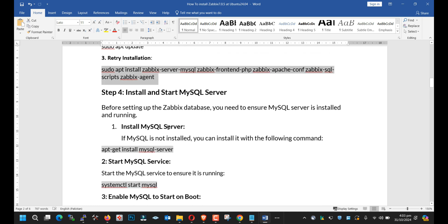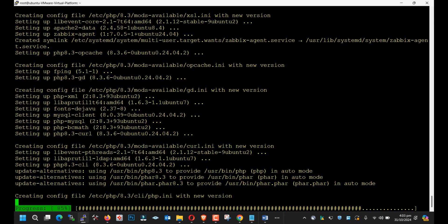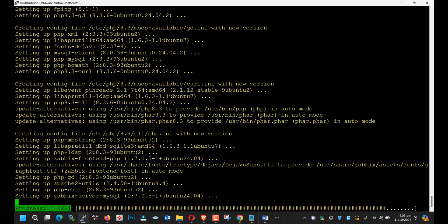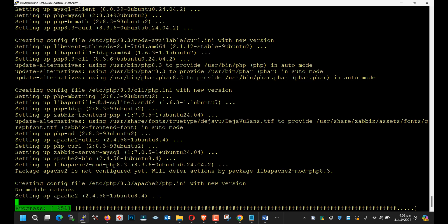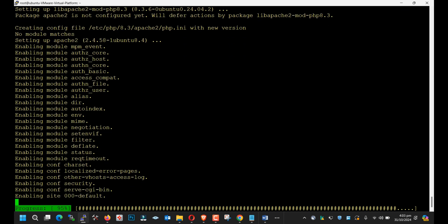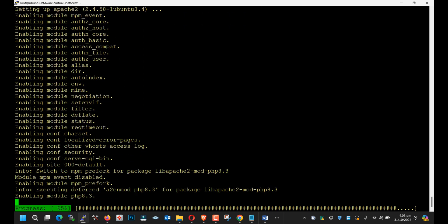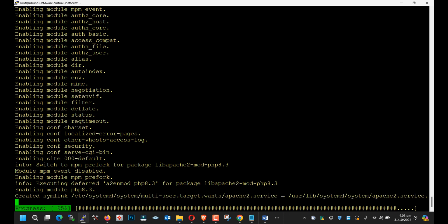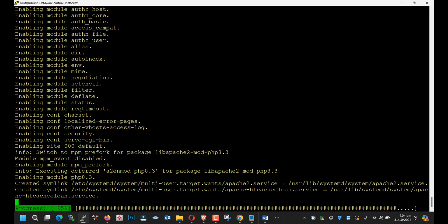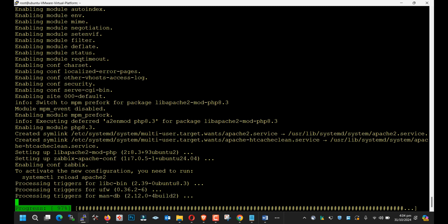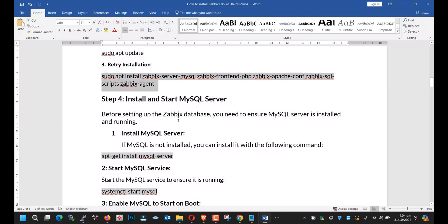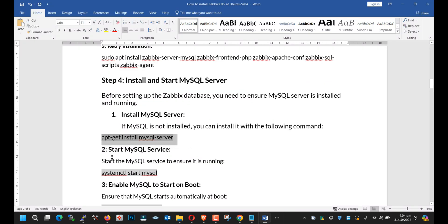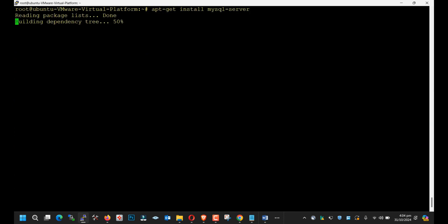This process has started. It's now at 85%. Next we need to install the MySQL server with the help of this command.